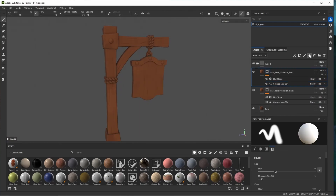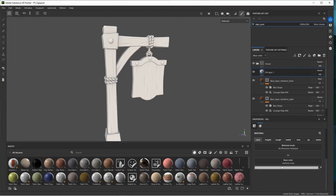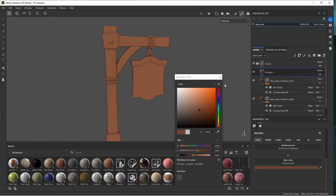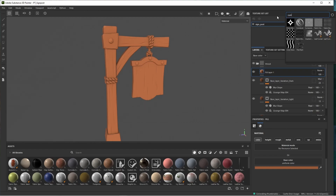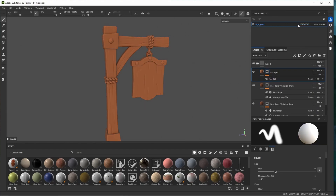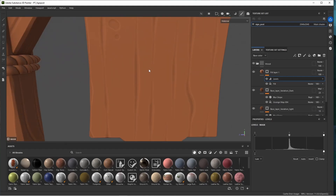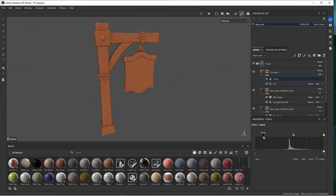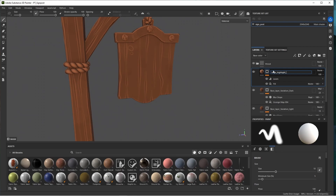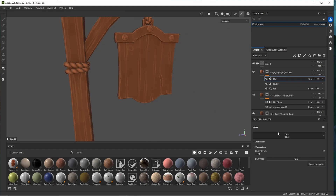Add another fill layer — just color. Grab the eyedropper tool, pick a warm brown, bring up the brightness, then right click and add a bitmap mask and search for curvature. This is our baked curvature map. Add a levels effect and isolate the wood grain and edges — drag the input up and grab the white end to isolate like this. Call this 'edge highlight blurred,' add a blur filter, and play around with opacity.